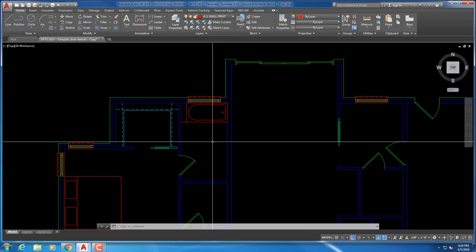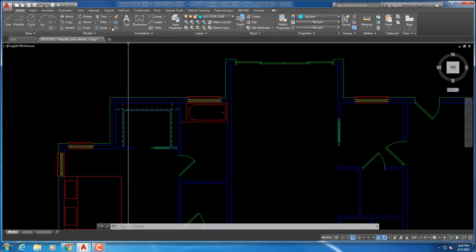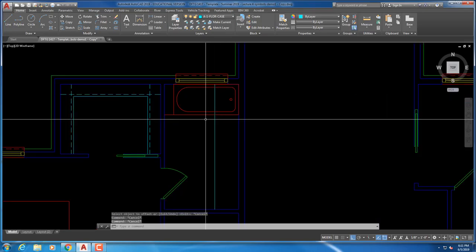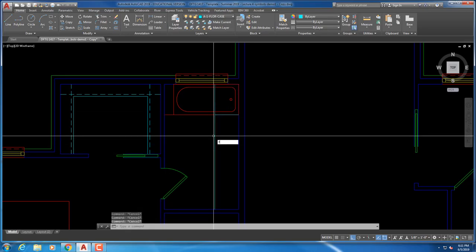Over here we've got the countertop and the lavatory — which is a bathroom sink — and then the toilet itself. I wouldn't have designed it this way because I don't want cabinets next to the tub, but that's what they did in this plan. The length is arbitrary at 4'6", and the depth is pretty common — 22 inches is standard for a bathroom cabinet. That's going to be casework, so offset 22 inches, draw a line at the end butting up against the tub, and then fillet that.